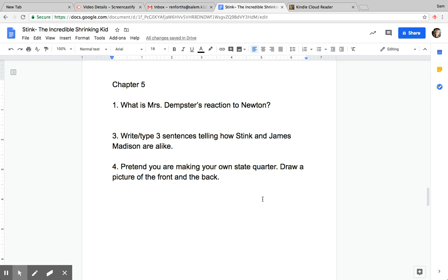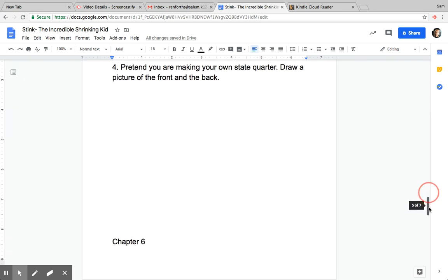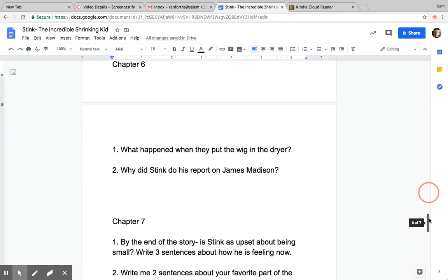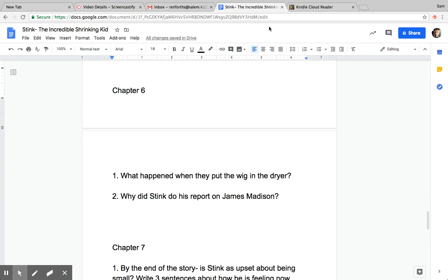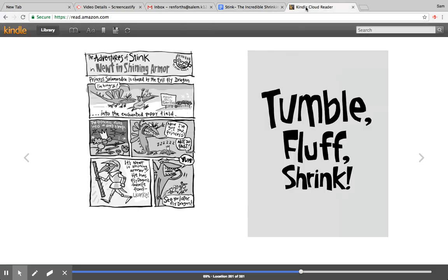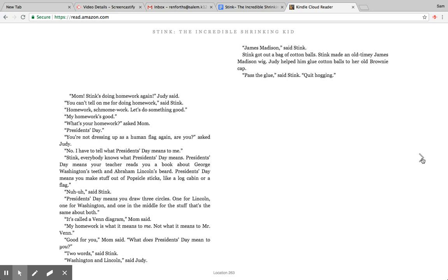Okay, then we're going to go on to Chapter 6 here. Chapter 6, Tumble Fluff. Shrink.